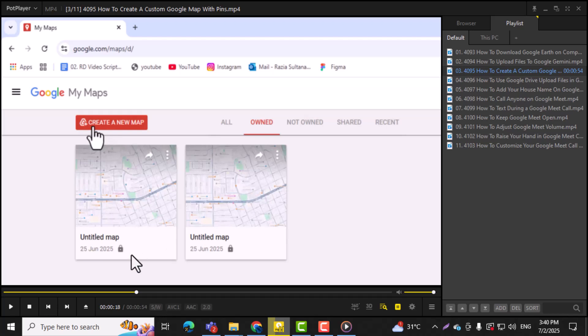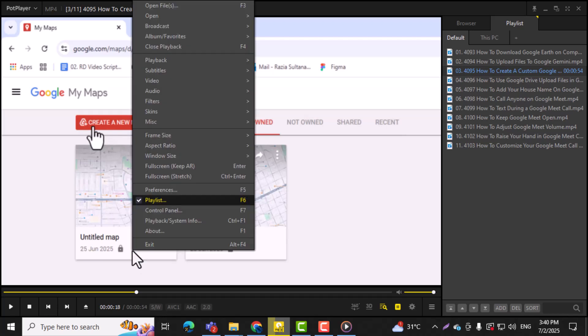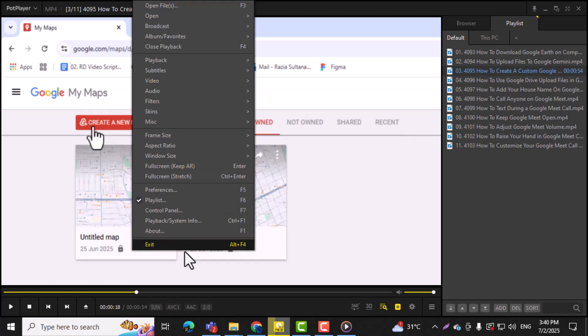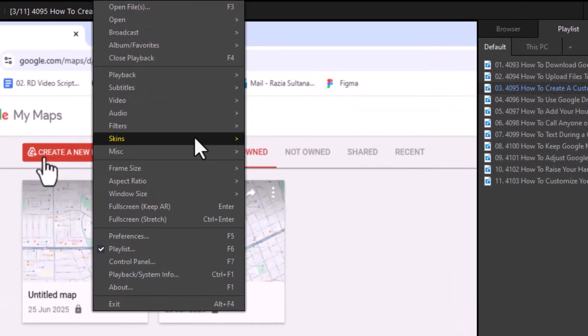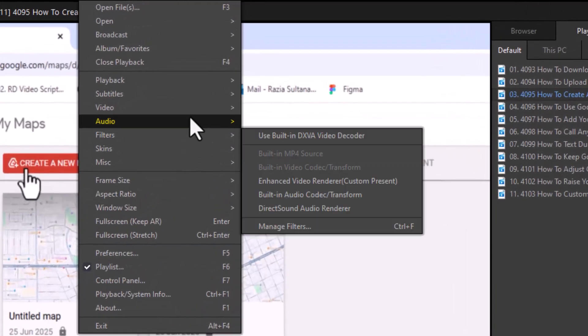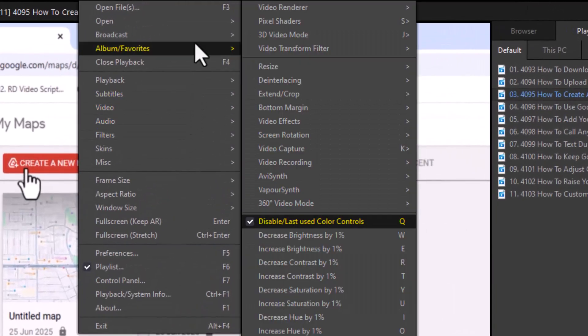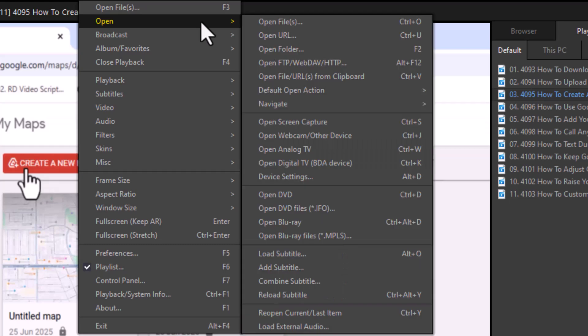Step 1, right-click anywhere on the PotPlayer screen while your video is playing or paused. This will open up the main control menu where most of the settings are found.